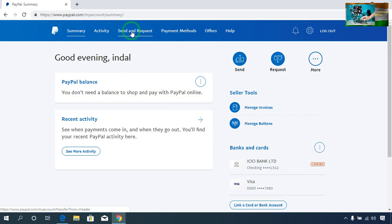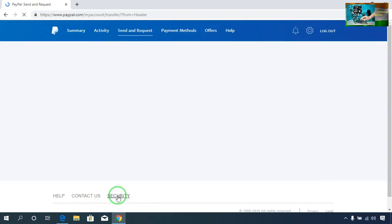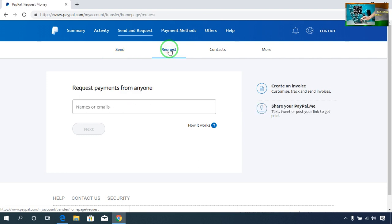After clicking on Send and Request, you have to come to Request. Select Request. Now here is an option — Share your PayPal.me link. Click here.